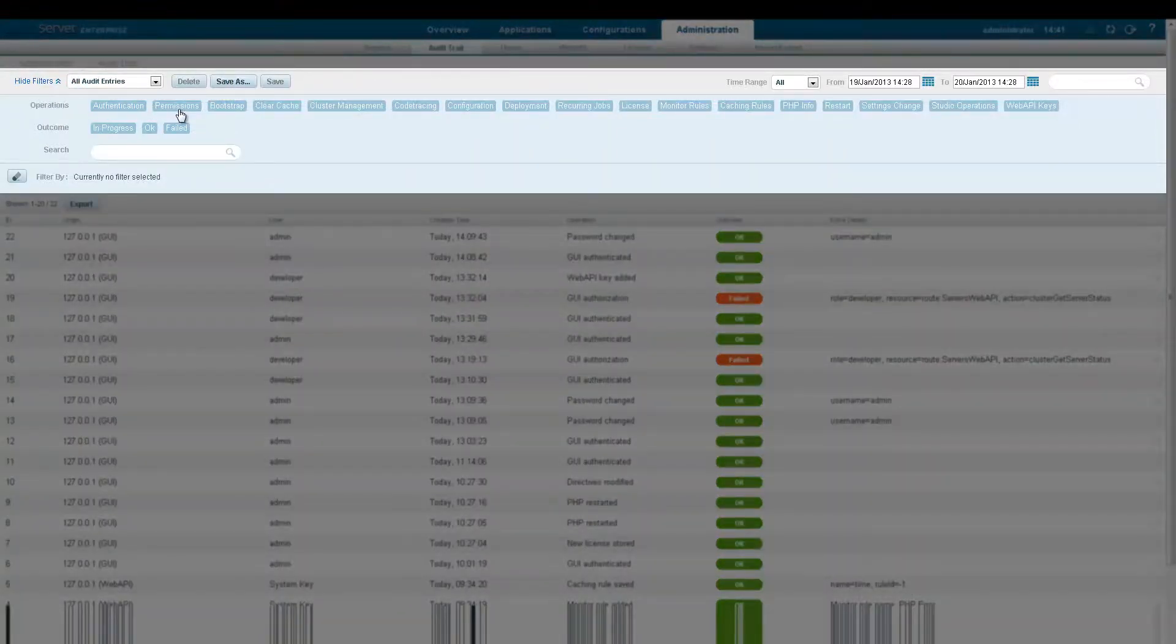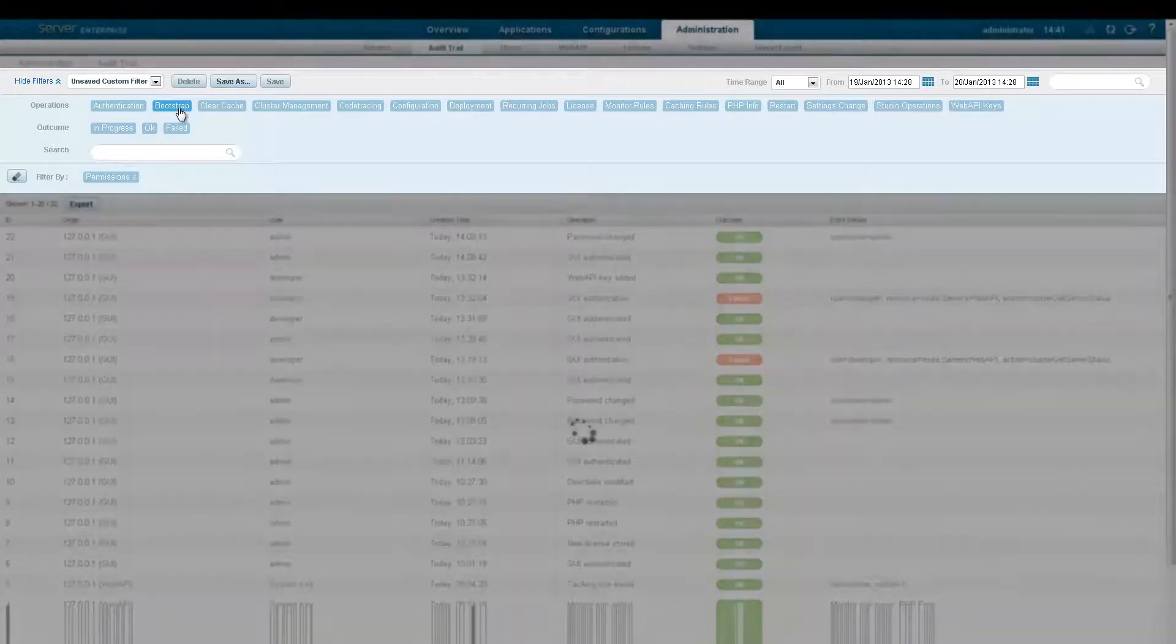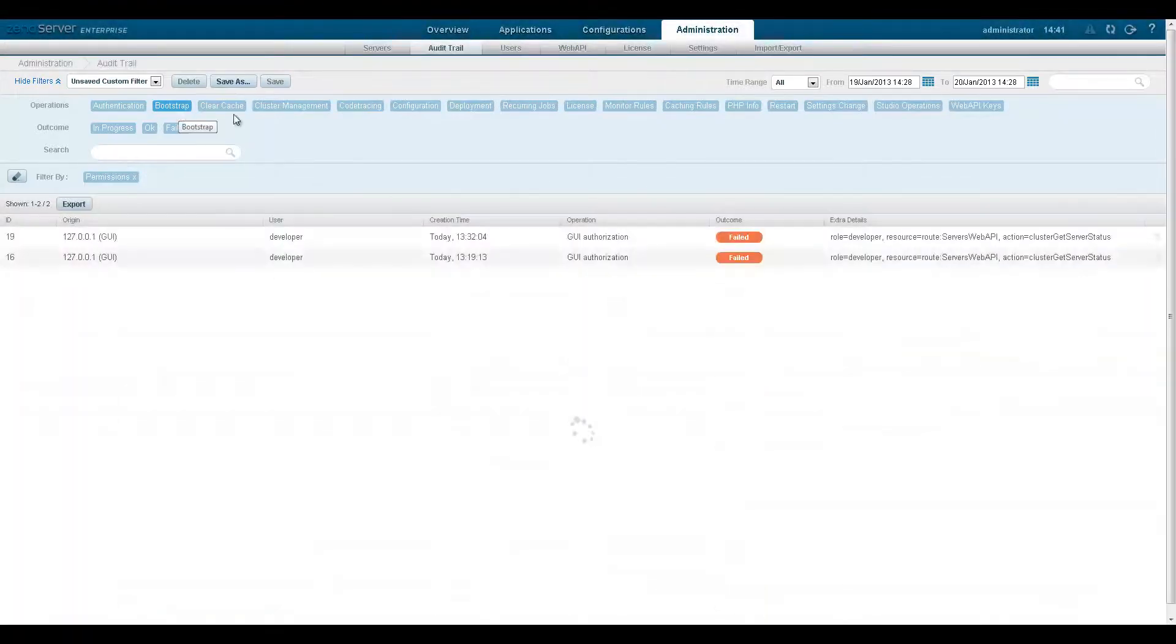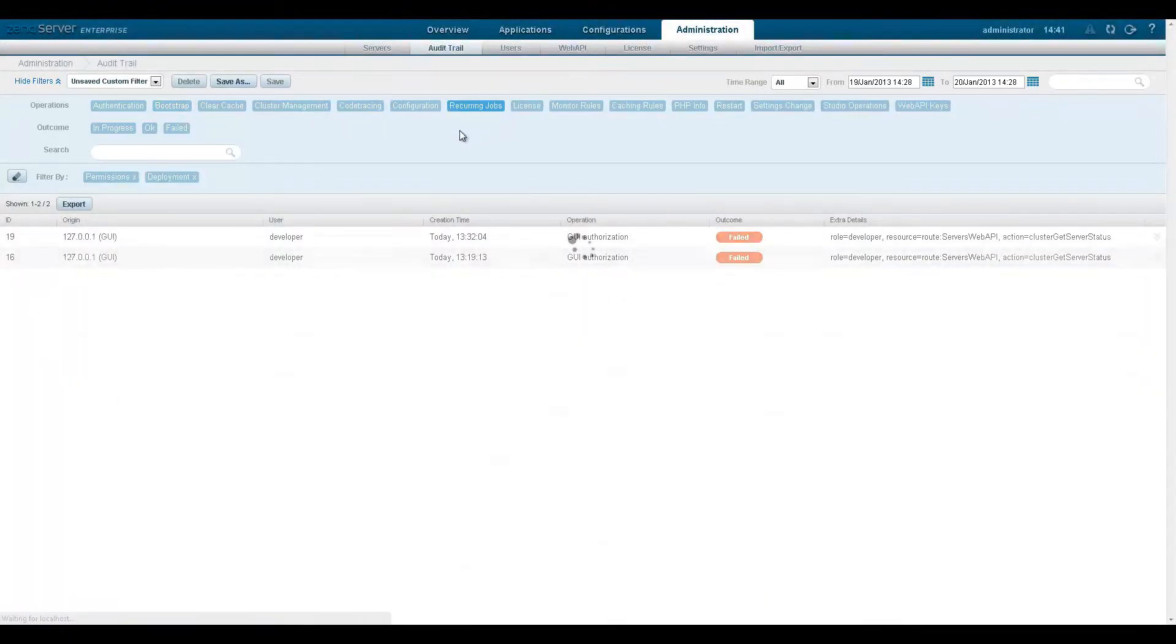Begin your filtering by clicking any of the filters in the filter categories. The audit list will change its display as you go along.